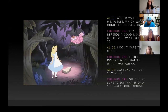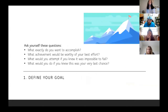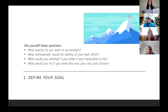I thought this is a really cool way to think about how we set our goals and plan to reach them. With that being said, I'm going to present to you seven steps to effective goal setting. The first thing is defining your goal. What is it exactly that you want to accomplish? What achievement would be worthy of your best effort — something that represents what you're able to accomplish with your individual talents and resources?